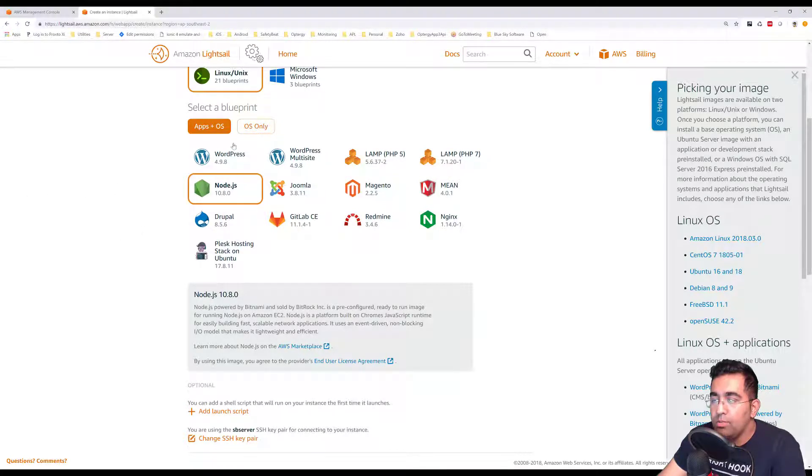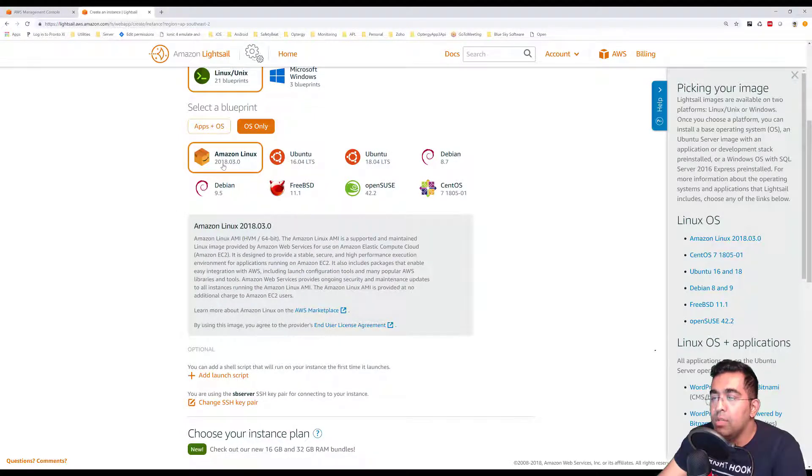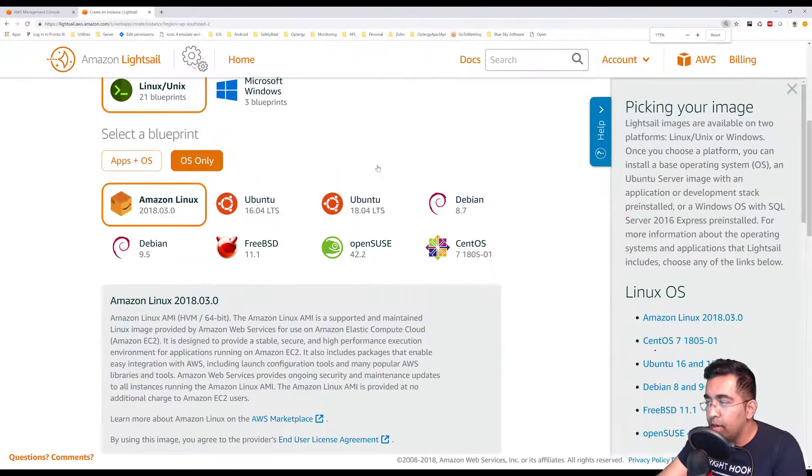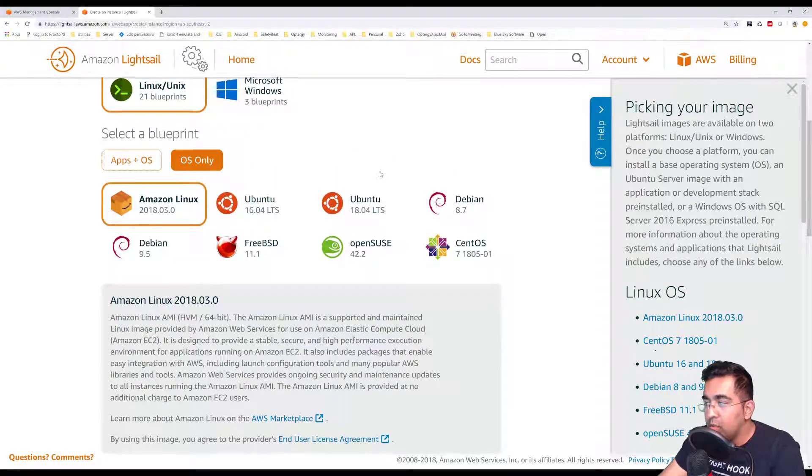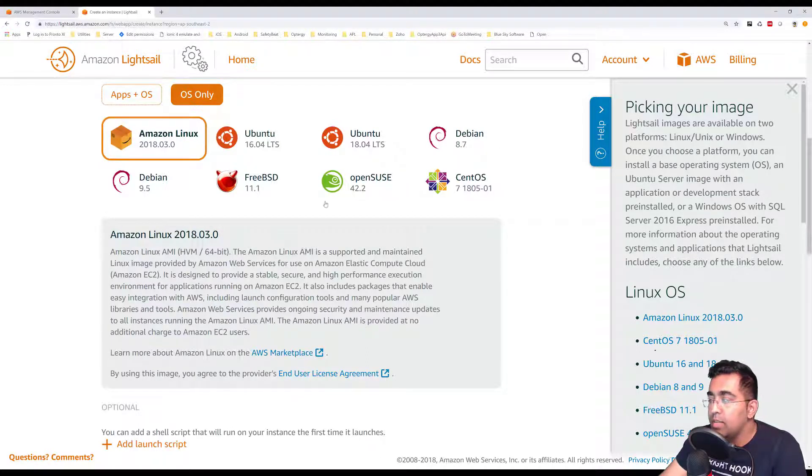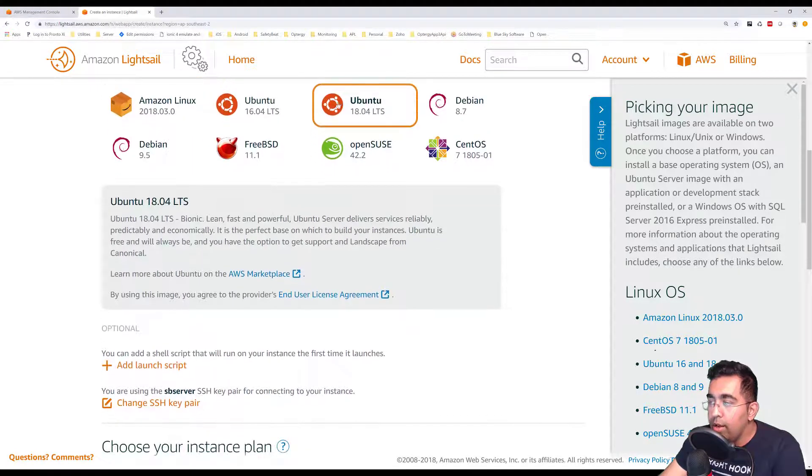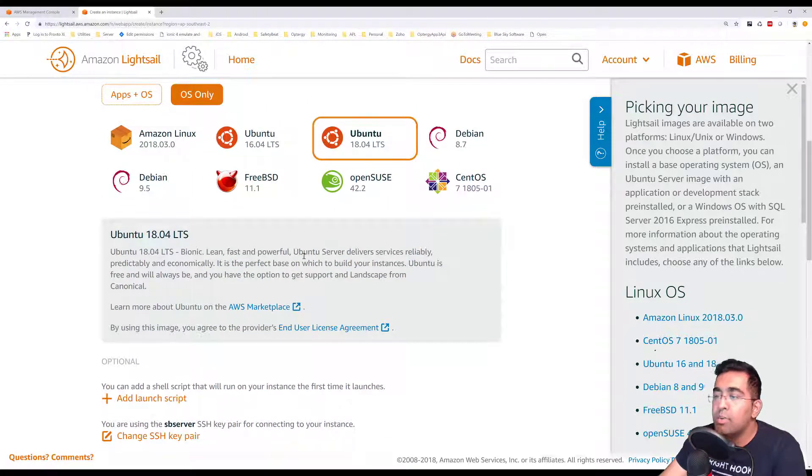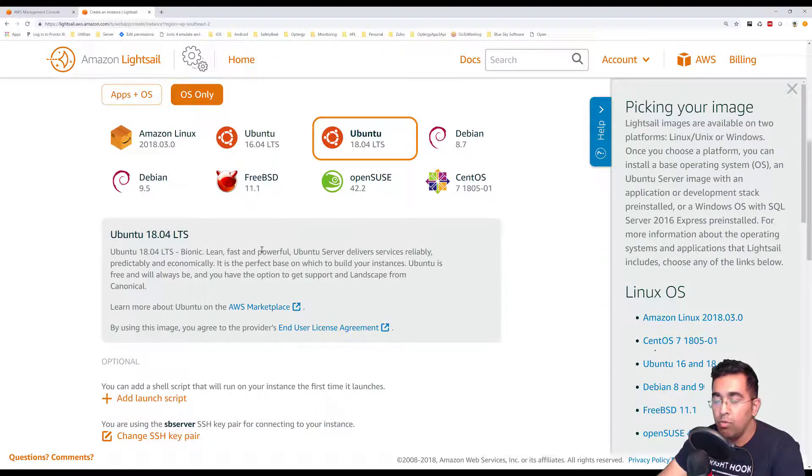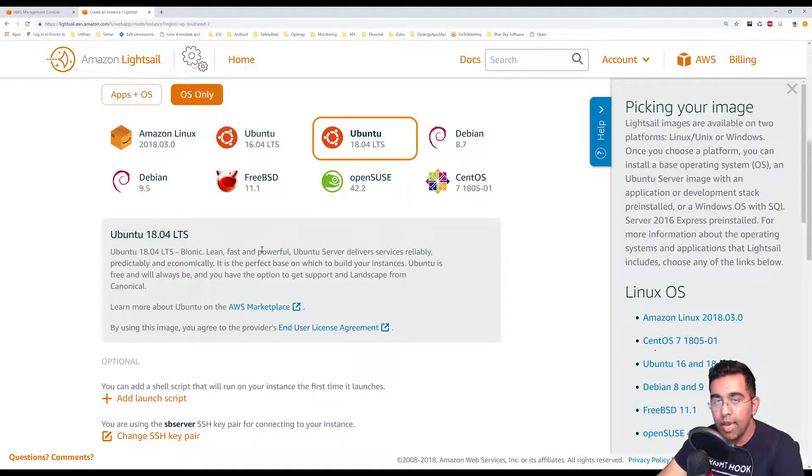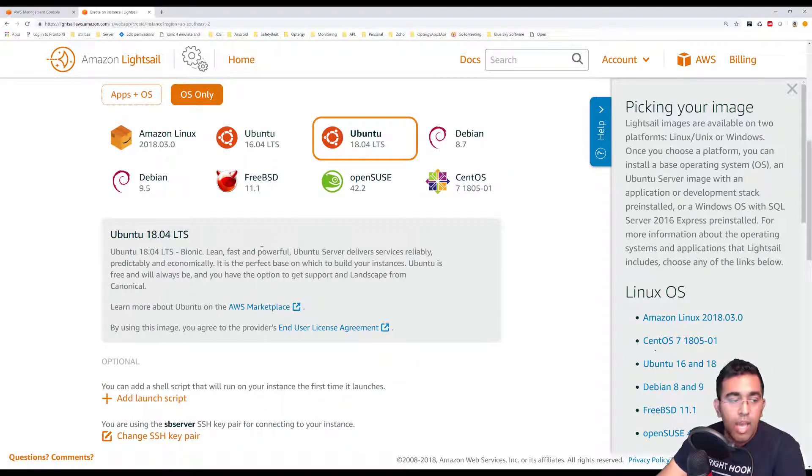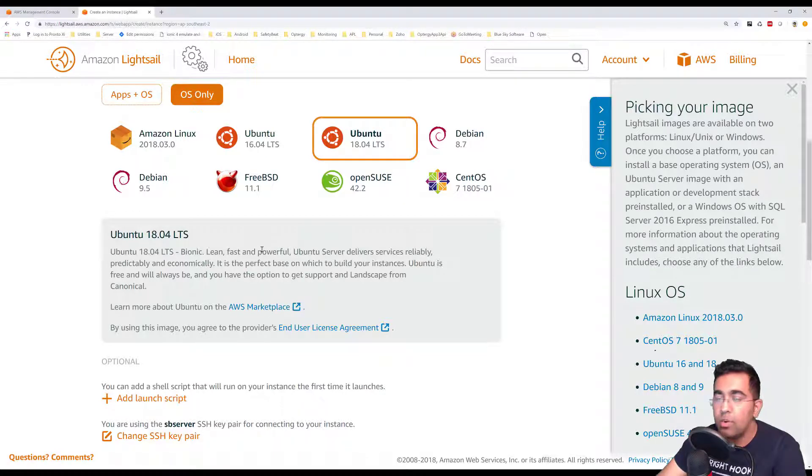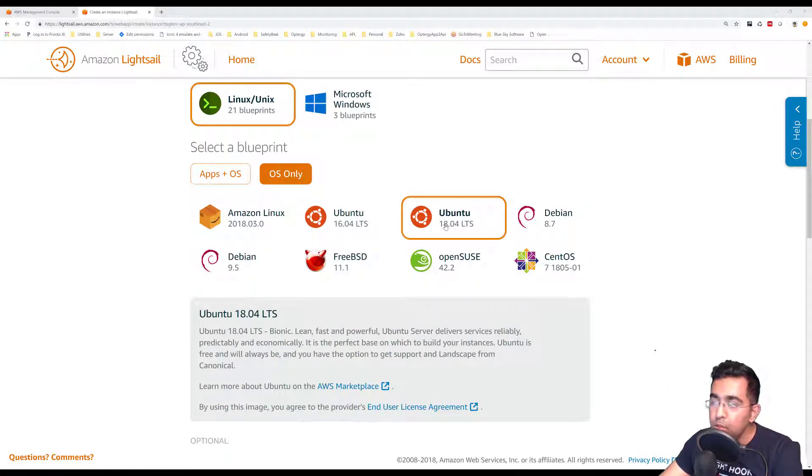There are other options. If you go to OS only, you have these options: Amazon Linux, Ubuntu 16.04, let me zoom in a bit, Ubuntu 18.04, Debian 8.7, and so on. Usually I select Ubuntu. If I select OS only, my computer will only have Ubuntu installed, no other software. That means I'll have to manually install Node.js onto our server and then install any other package, for example Angular CLI. So what we want to do is create a Ubuntu instance.